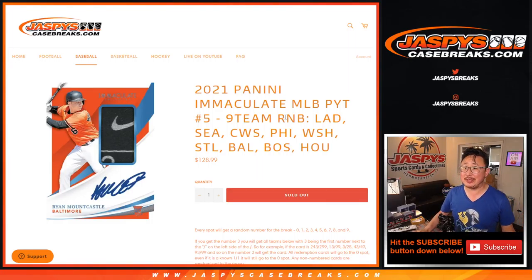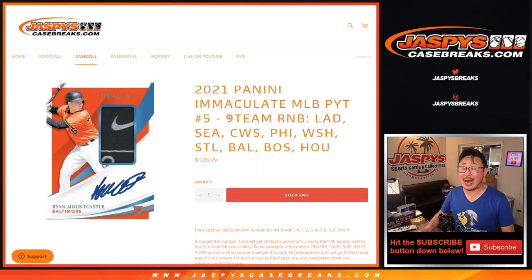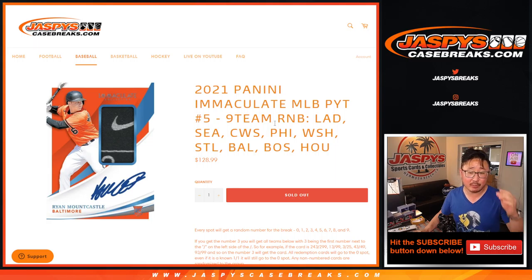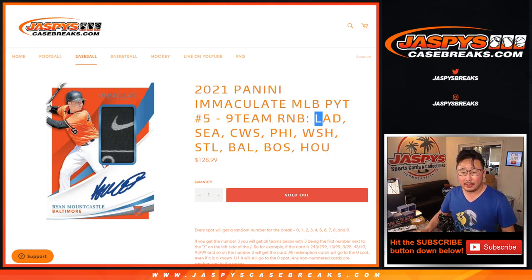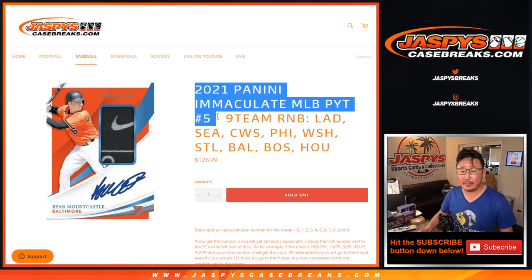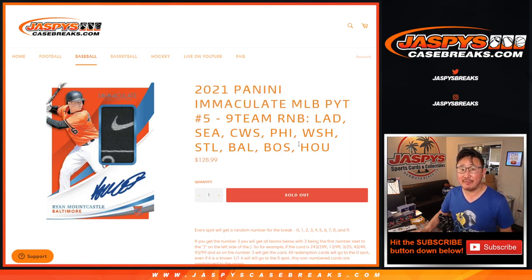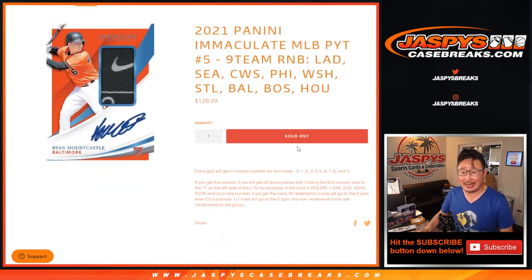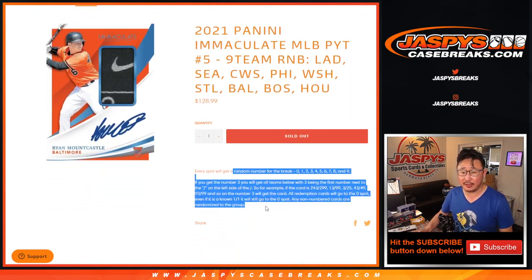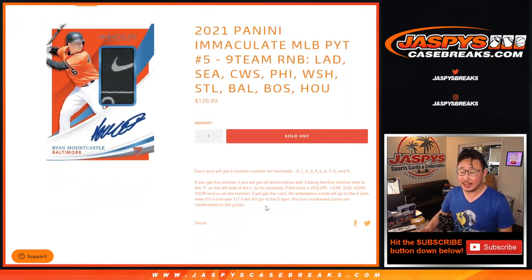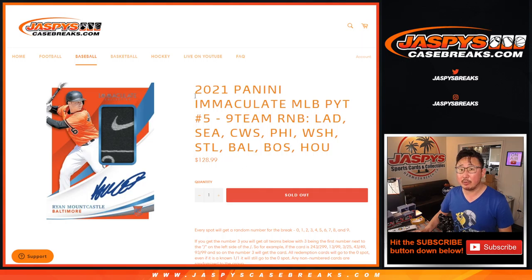Hi everyone, Joe for Jaspi's Casebreaks.com coming at you with a nine-team random number block randomizer. A lot of good teams in this one here. This fills up Immaculate Baseball Picker Team number five, which will be in a separate video. That's how those number block randomizers work.